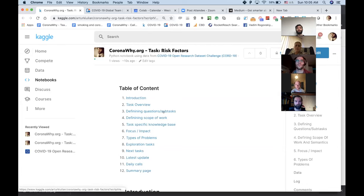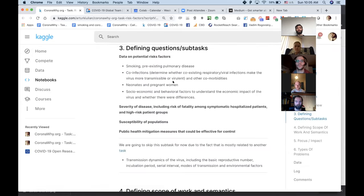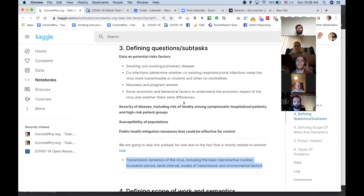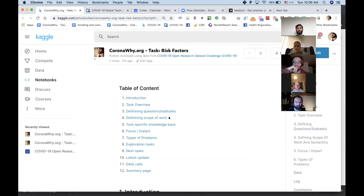The next piece is defining questions and subtasks — going through and understanding what questions and subtasks we're answering and which ones we're skipping. For risk factors there is one I skipped and moved into the transmission task, because it sounds more like a transmission task to me. So it's important to filter out the tasks and subtasks we're focusing on. The next piece is defining the scope of work.